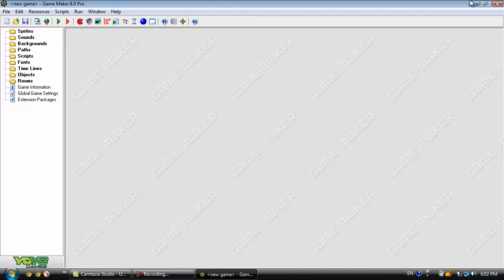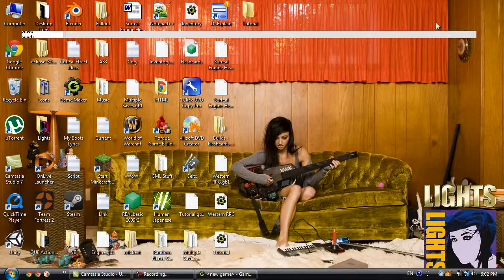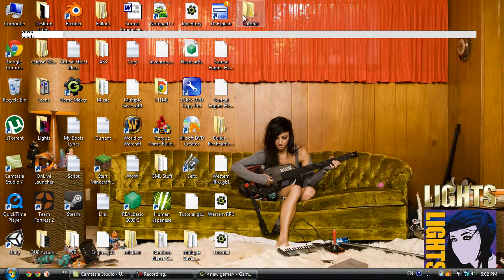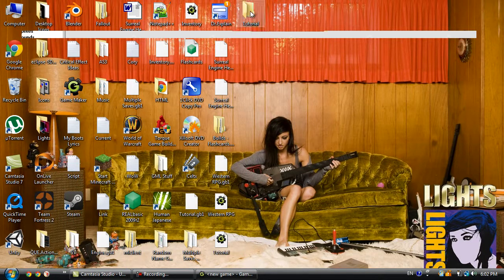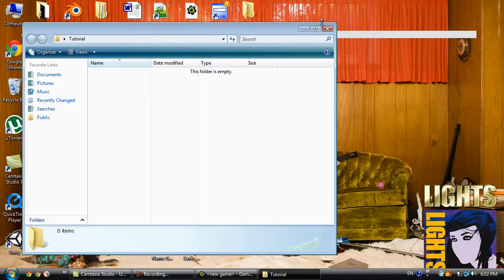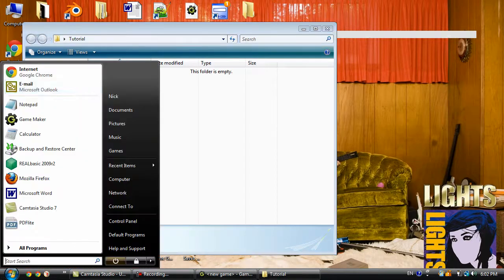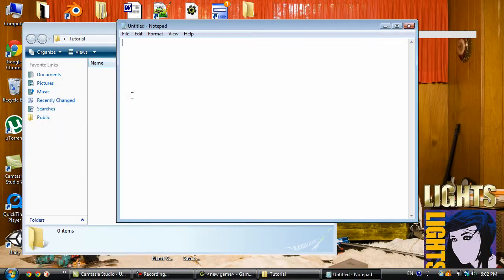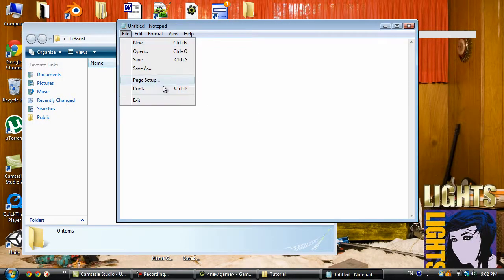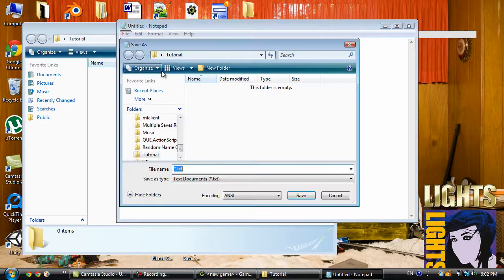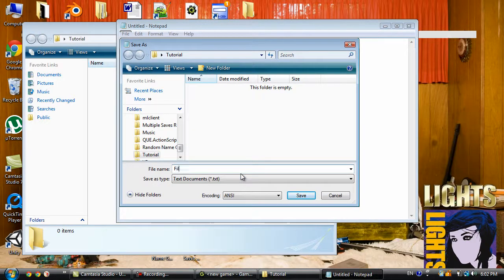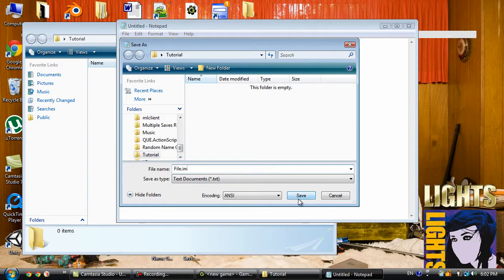I already have a folder here, so let's just open that up. I need to open Notepad here and Save As. In this folder, name it file.ini.